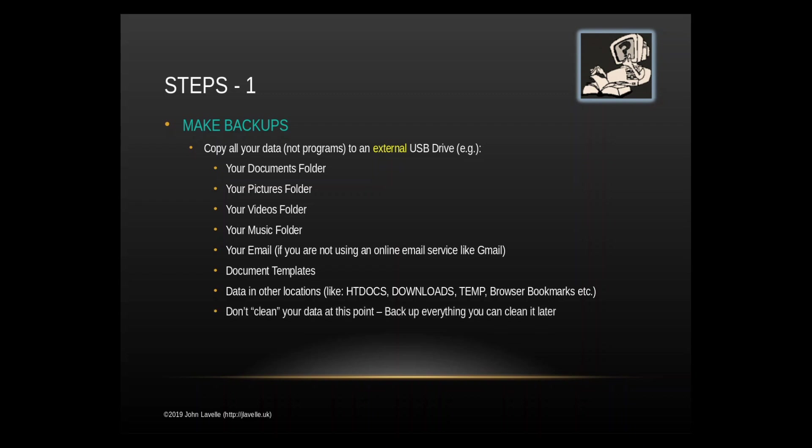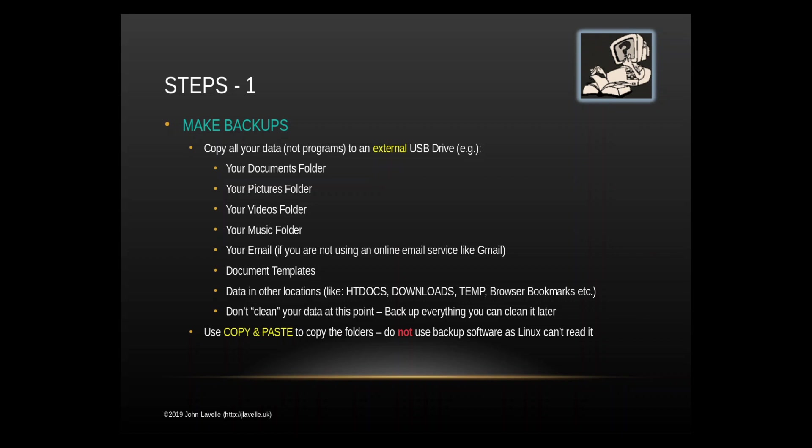I wouldn't clean your data at this point because if for some reason you decide to put Windows back on, you can just put everything back from the backup once you've installed your programs. Use copy and paste to copy the folders. Do not use backup software as Linux cannot read it. If you have about 1.5 terabytes of data, when I did my backup it took about eight hours.